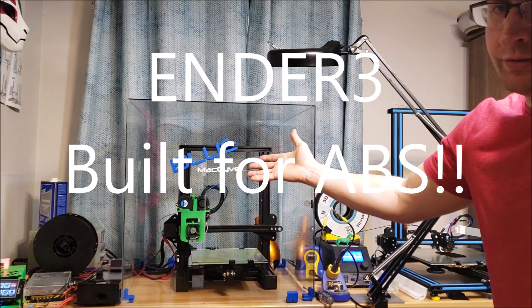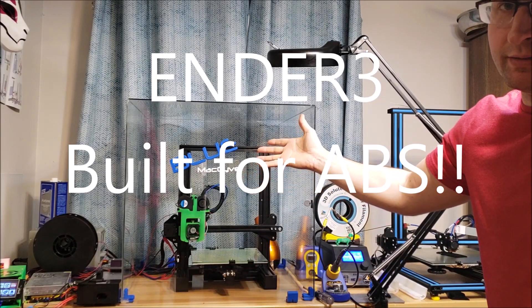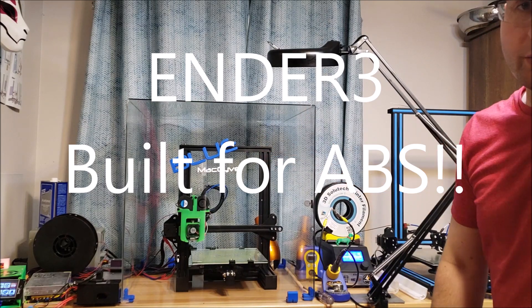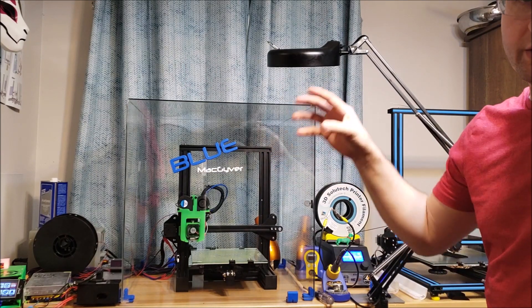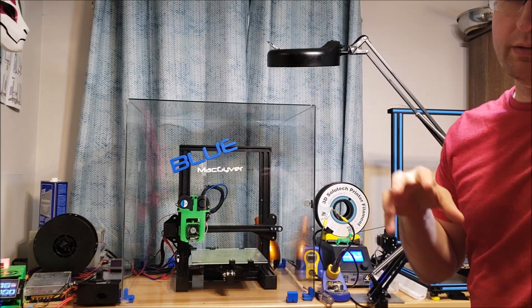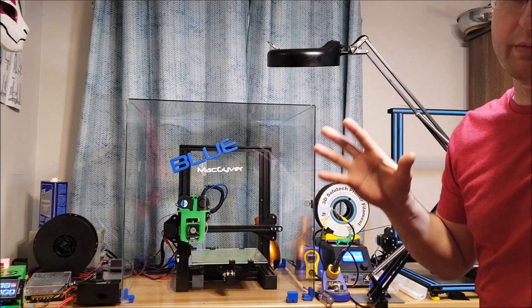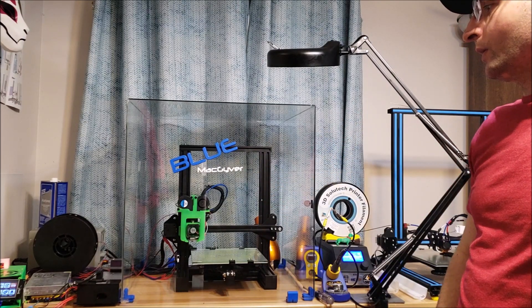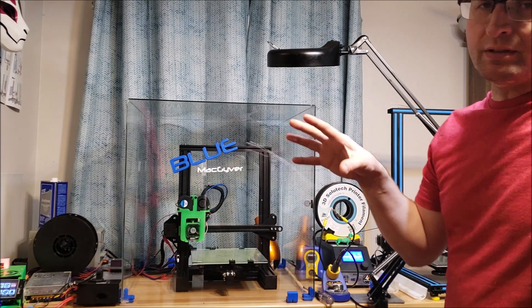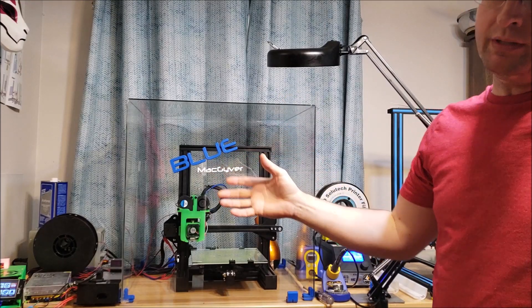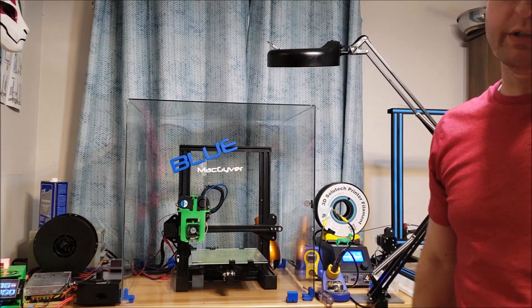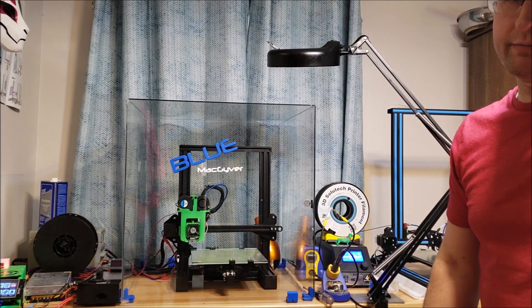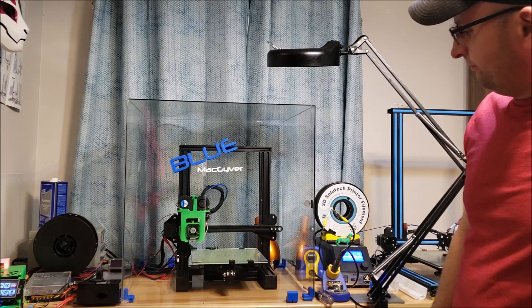So behold the Ender-3 set up for ABS. I'm gonna take you through all the parts of my Ender-3 and show you why it is set up better than most. It's not completely finished, but I think it's time for a video and let's just get to it.